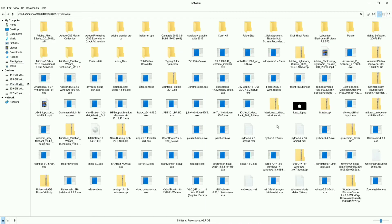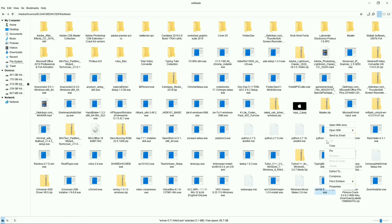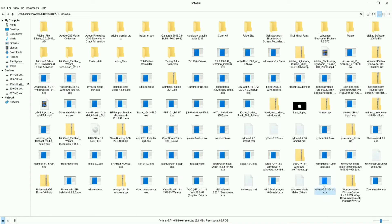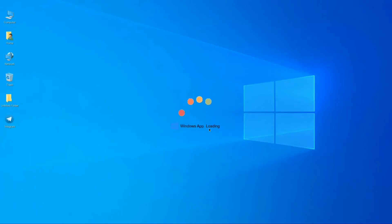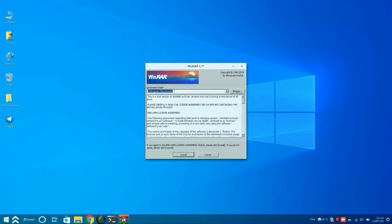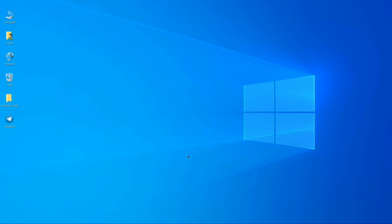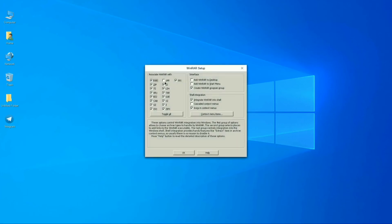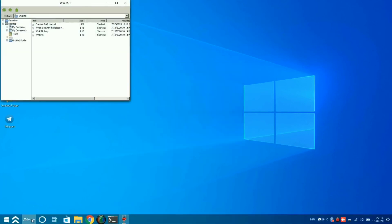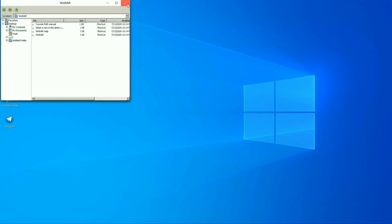As I mentioned, we can install .exe and .msi files of Windows in this operating system. Here I am installing WinRAR, which is in .exe format. As you can see, the Windows app installer is loading — it will open the WinRAR setup. The app has been installed successfully.